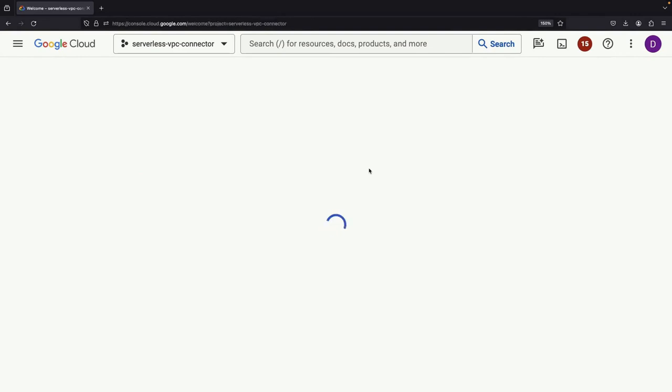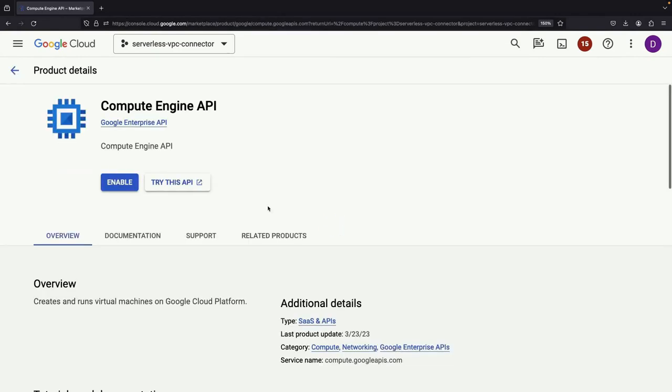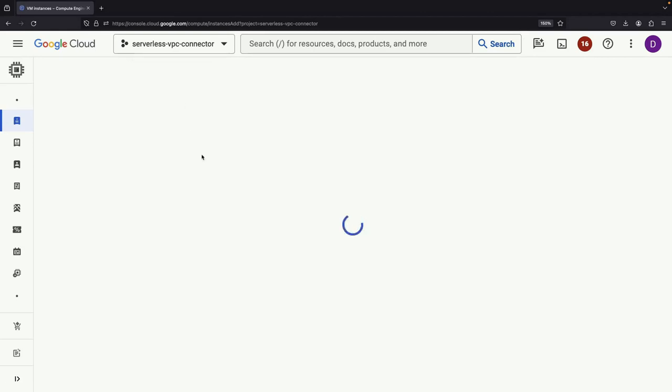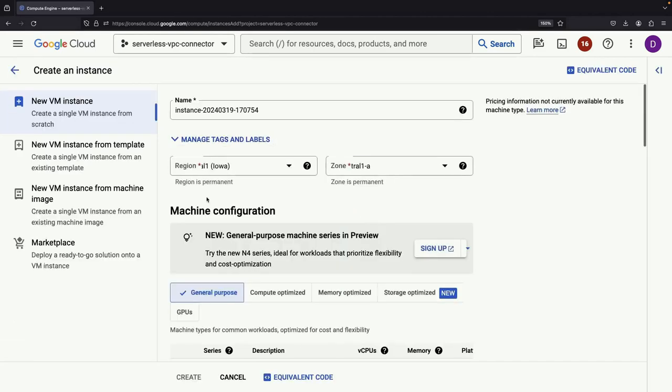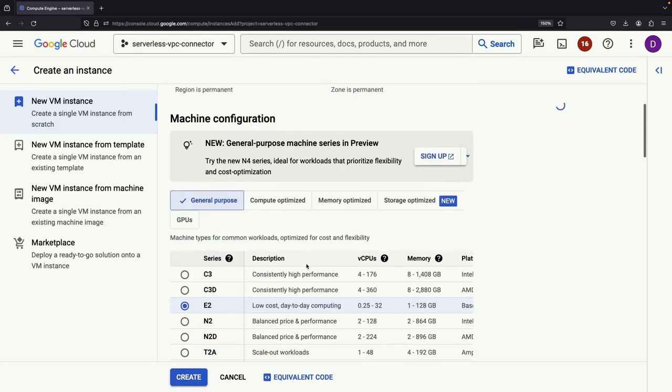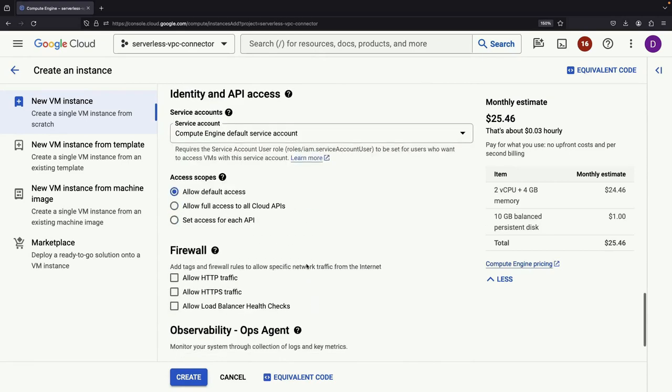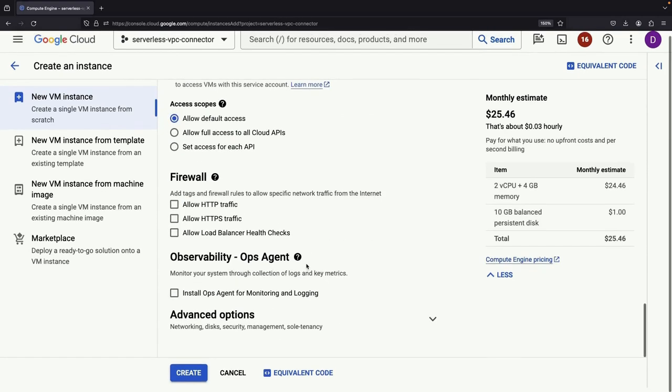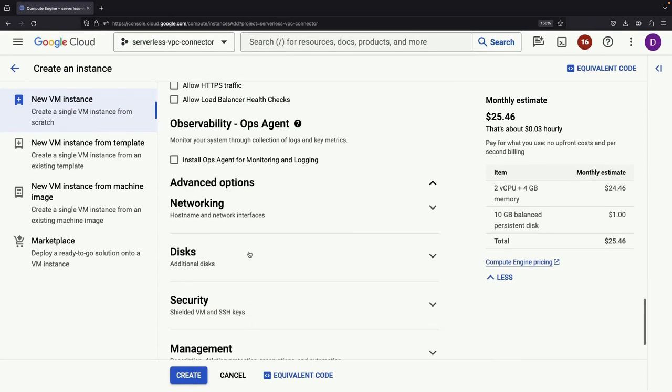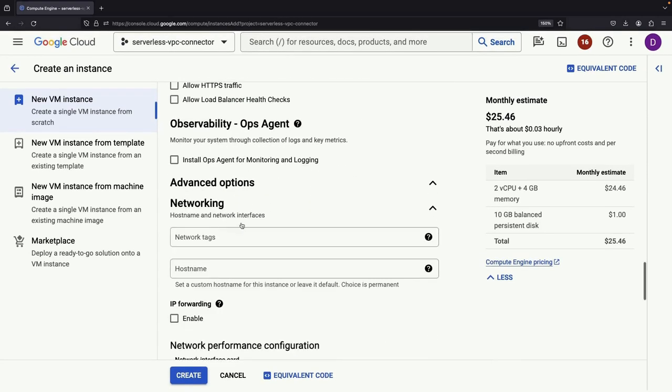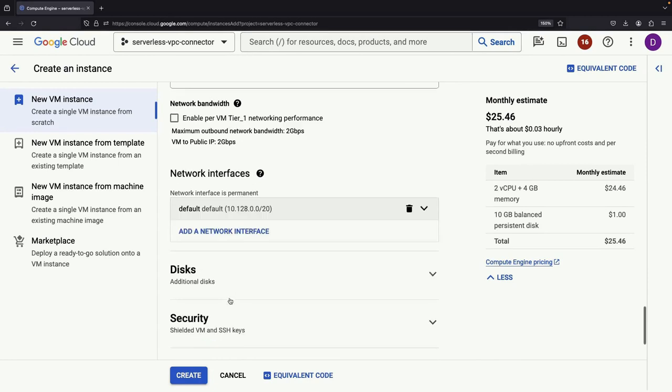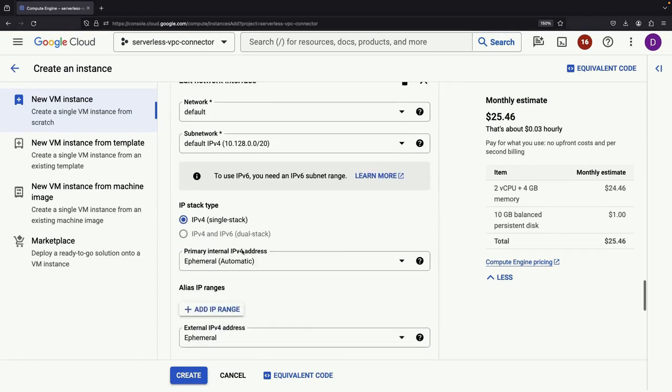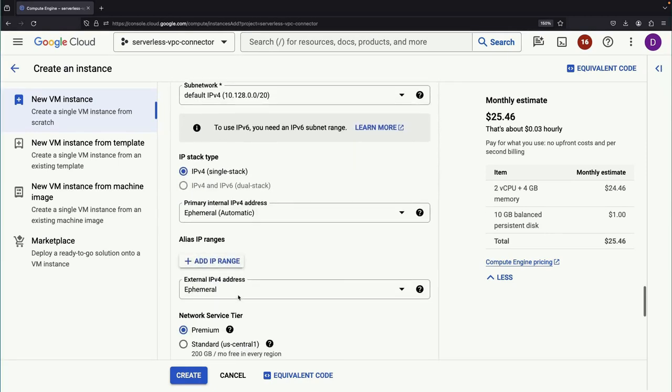Using a Compute Engine VM in a VPC, we'll test connections. A small test instance is all we need. However, to ensure we're on the right track with internal networking, disabling an external IP on this VM is a smart move.